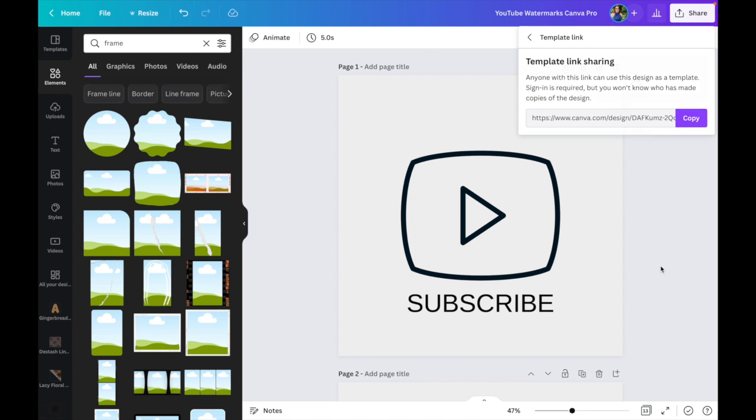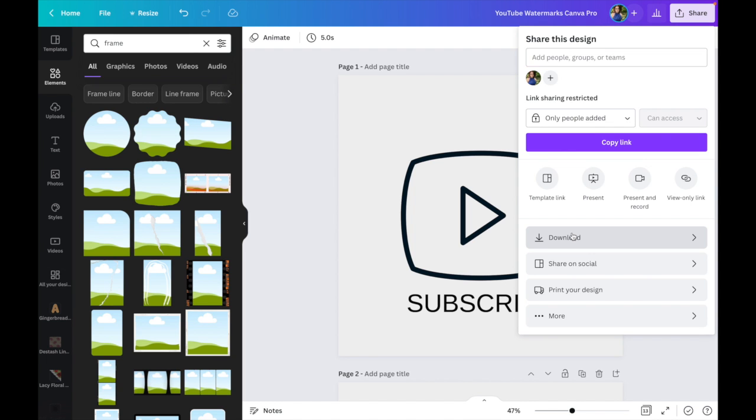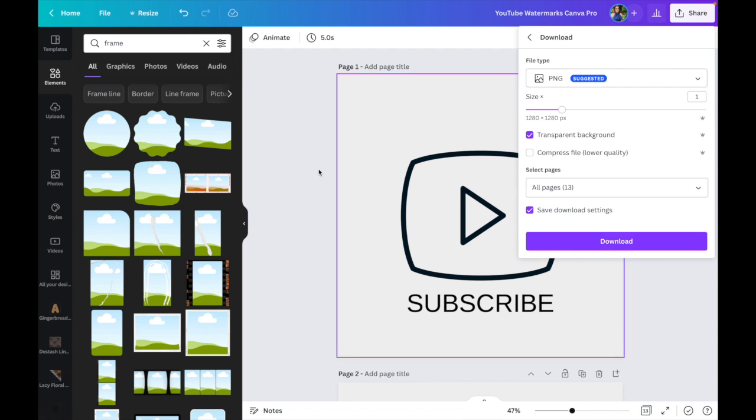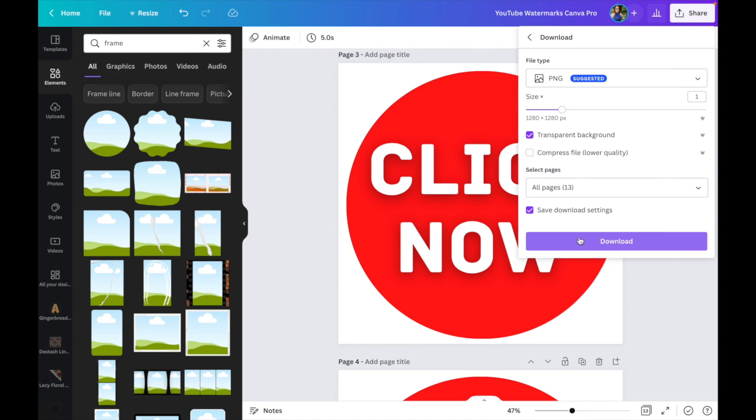Instead, I'm going to show you what it looks like in my Canva Pro account. Go to Share, Download - transparent background is already checked because I have Save Download Settings enabled. It already knows I want transparent background, so I can download it. You can't do a transparent background with a JPEG file, it has to be PNG. I'm going to download this to show you exactly what that means.